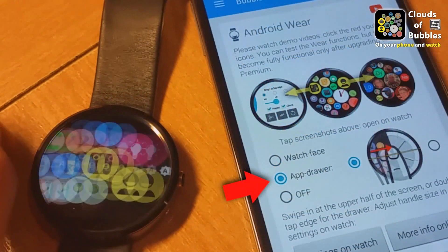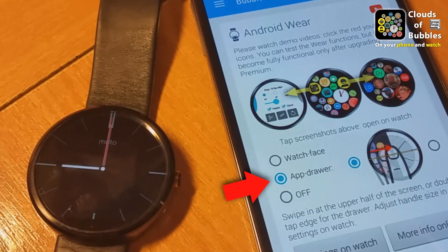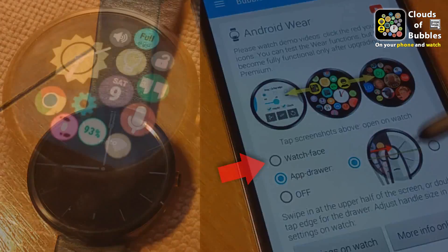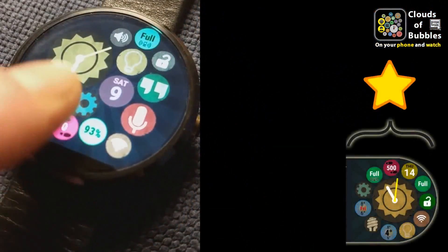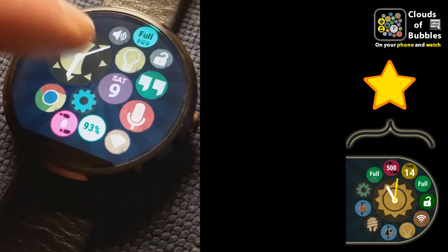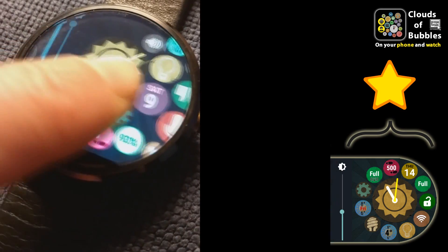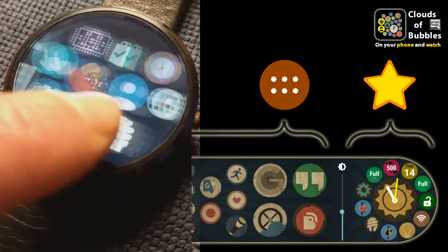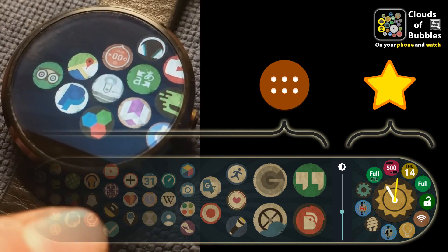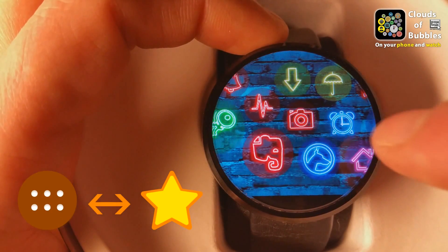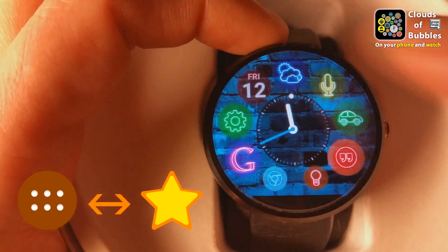Use the Android Wear card in the phone app to choose whether you want app drawer mode or the dedicated watch face mode. Either way, you can organize your apps into two clouds: the favorites, which can only fit on one screen, and the archive cloud, which will expand horizontally to allow for any number of icons. Long press bubbles on the watch to move them between archive and favorite.